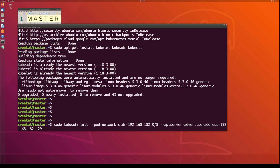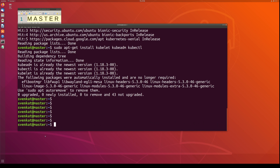The kubeadm init command will create the pod network 192.168.182.0/8, and the API server will be advertised on the local system at IP address 192.168.182.129, which is the IP address of this master node. This command will run for a few minutes and then print out most importantly the join command — the command you will need to use on the worker nodes to join them to the master node.